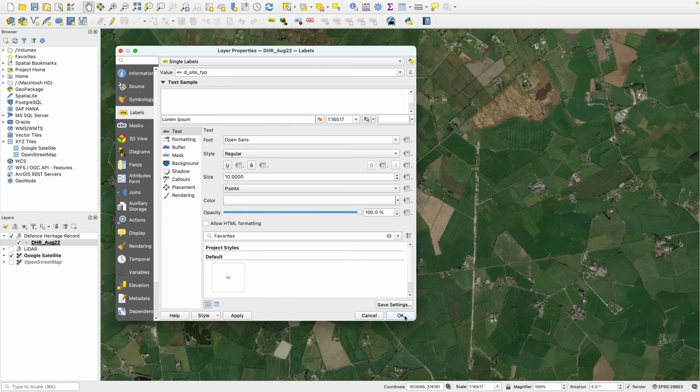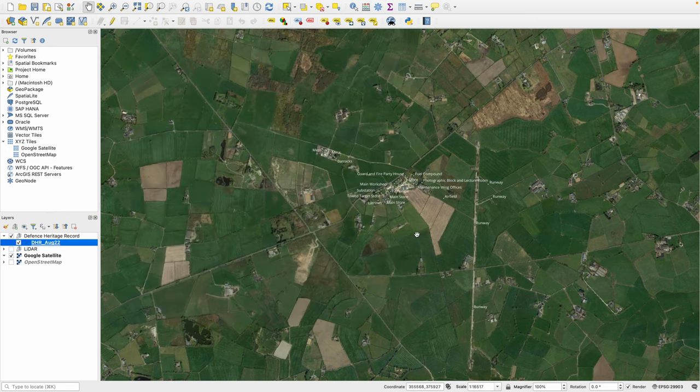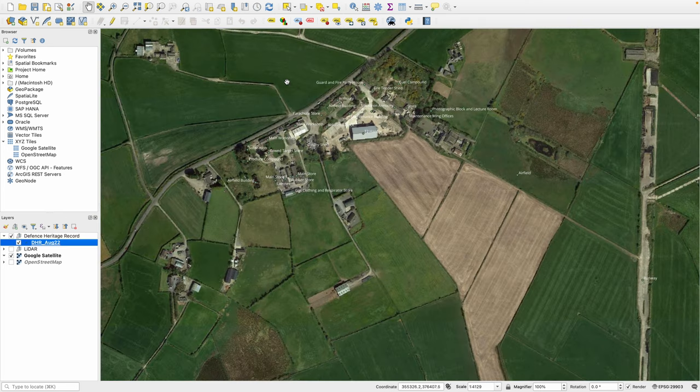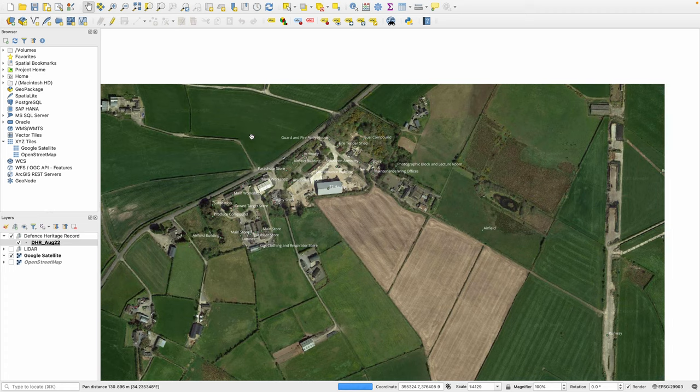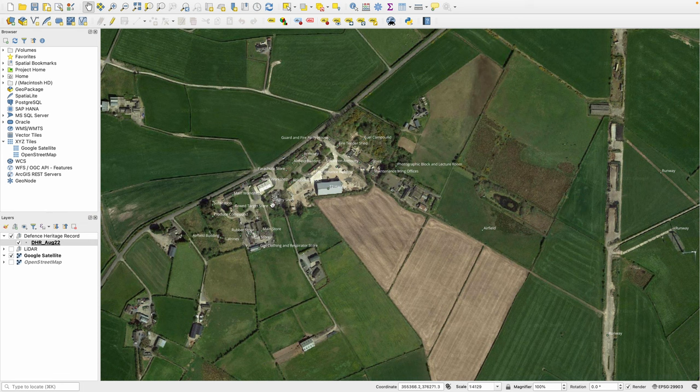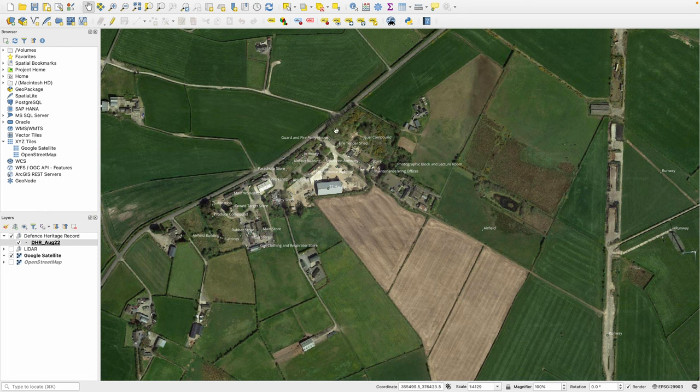I'm then going to click OK to that, and we can now see that each of the items is labeled with the type of record that it is. You can see here, for example, an airfield in the Ards Peninsula.